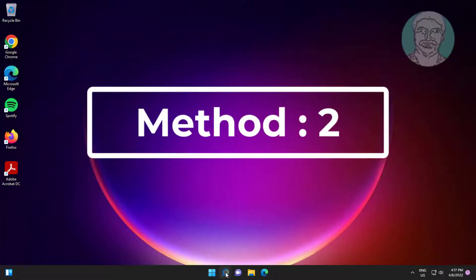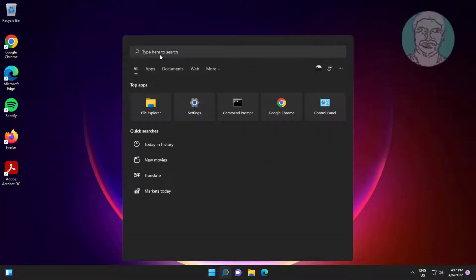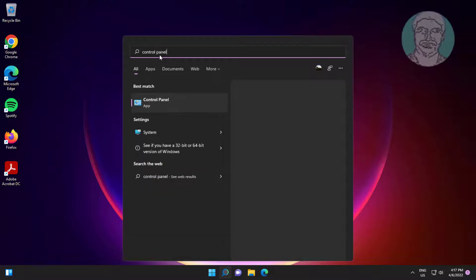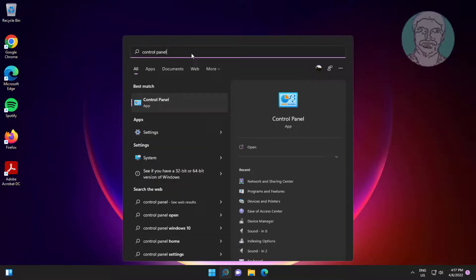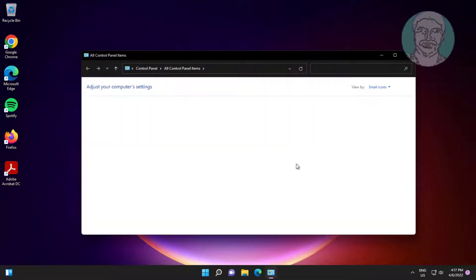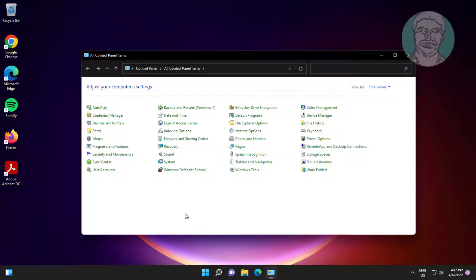Second method is type control panel in Windows search bar, click control panel. Click sound settings.